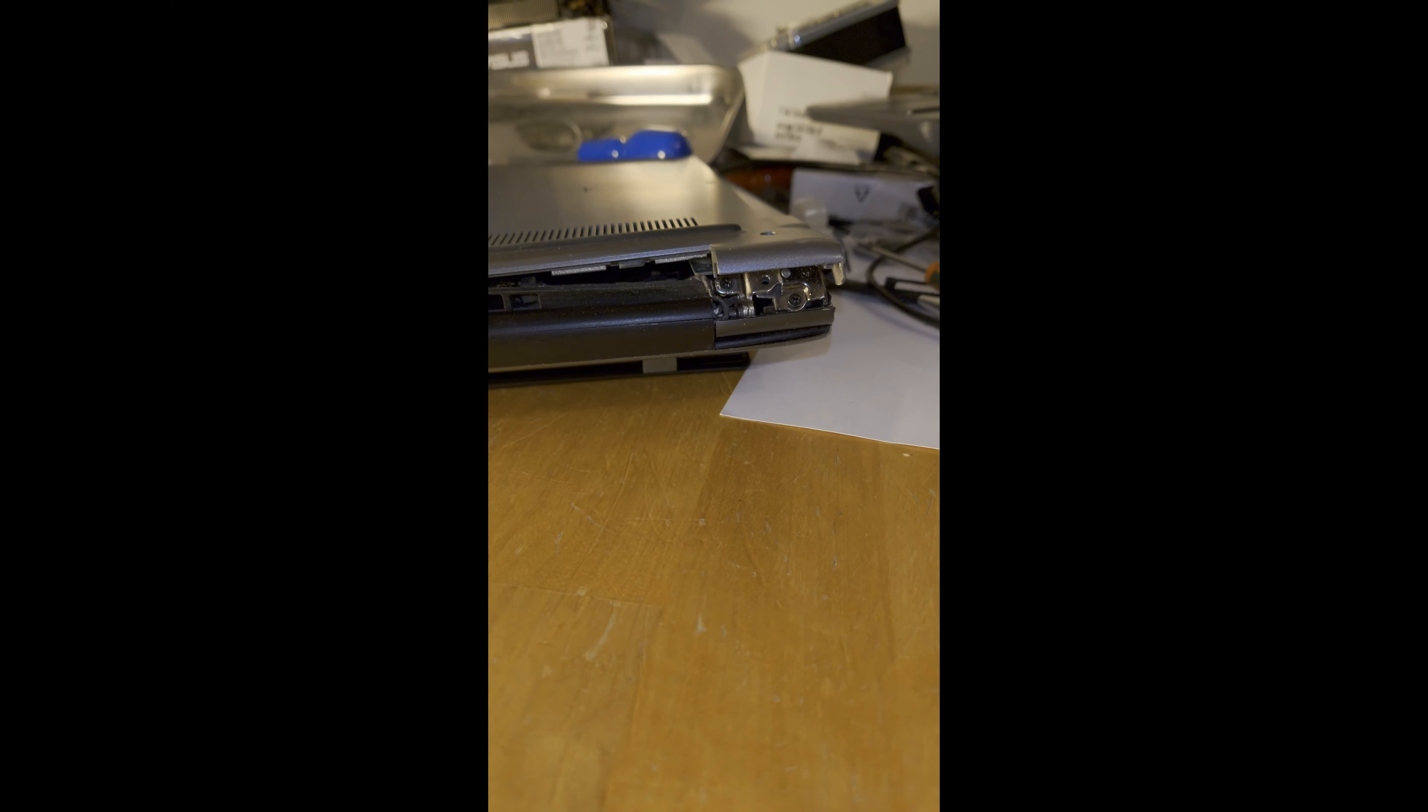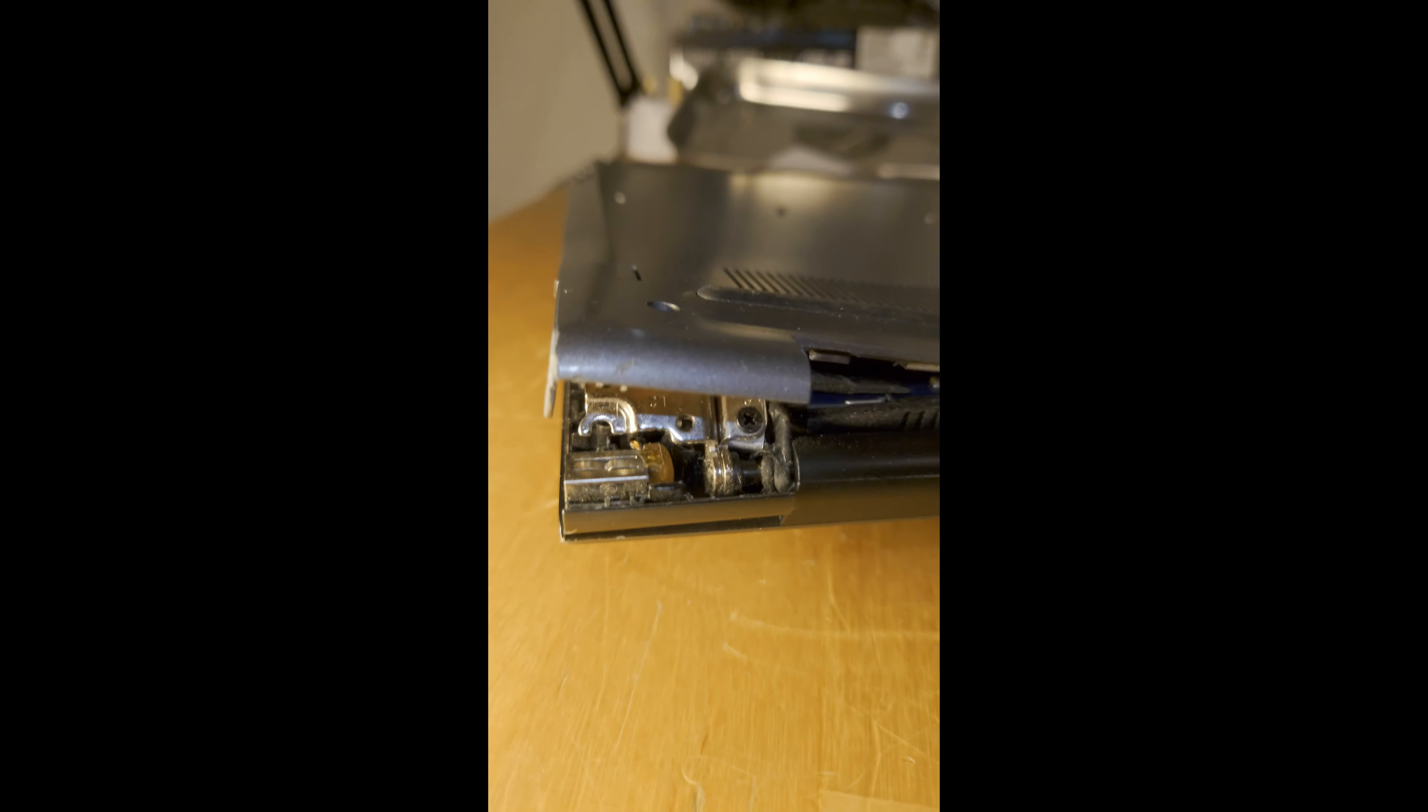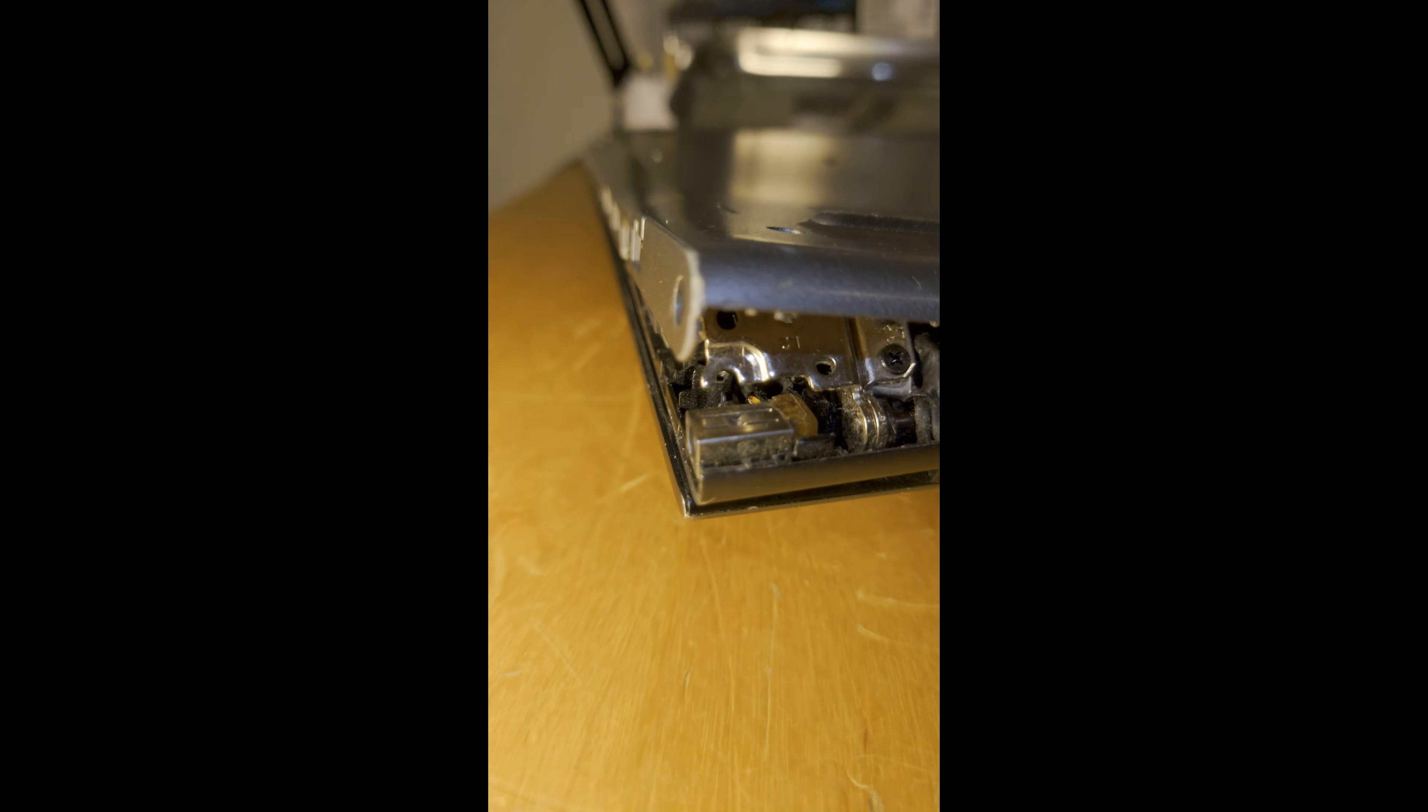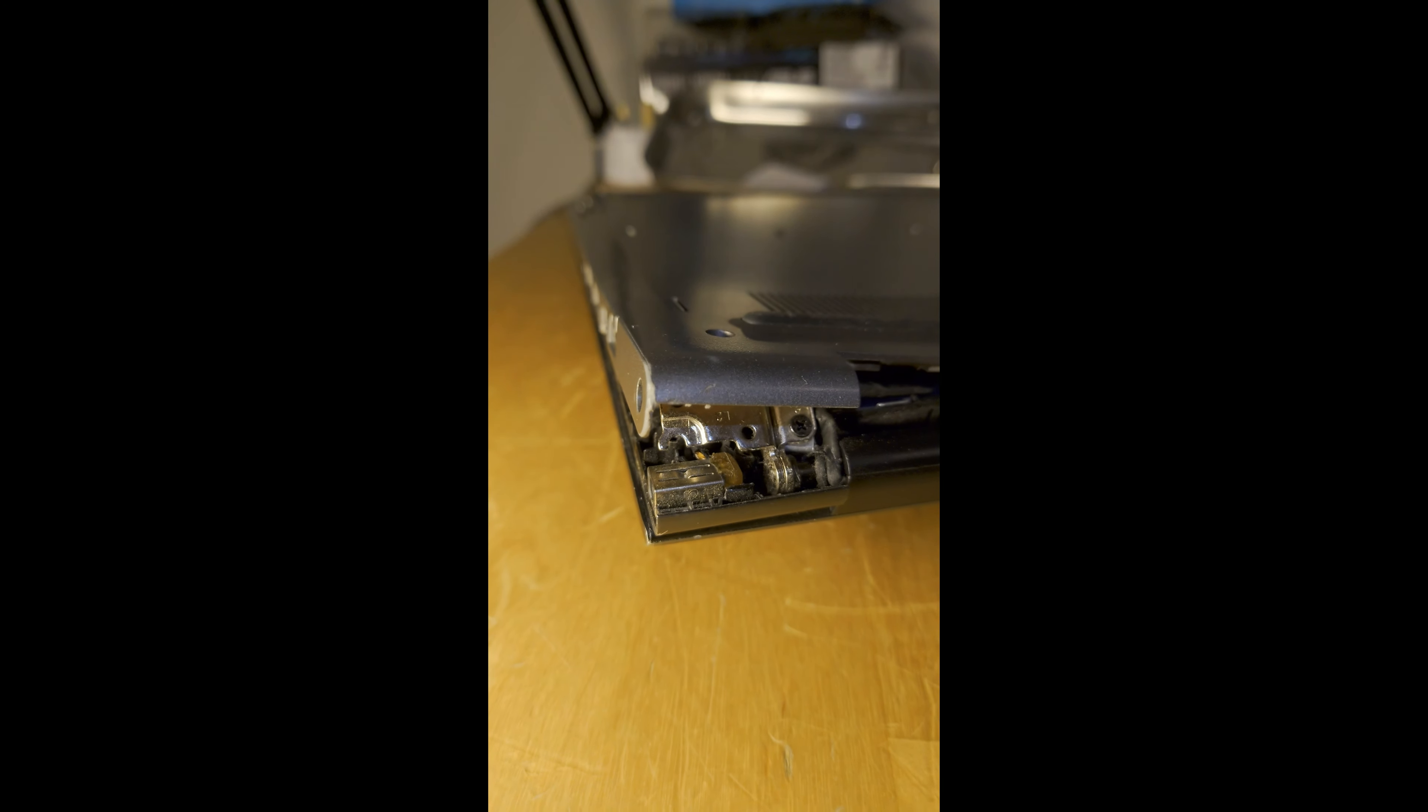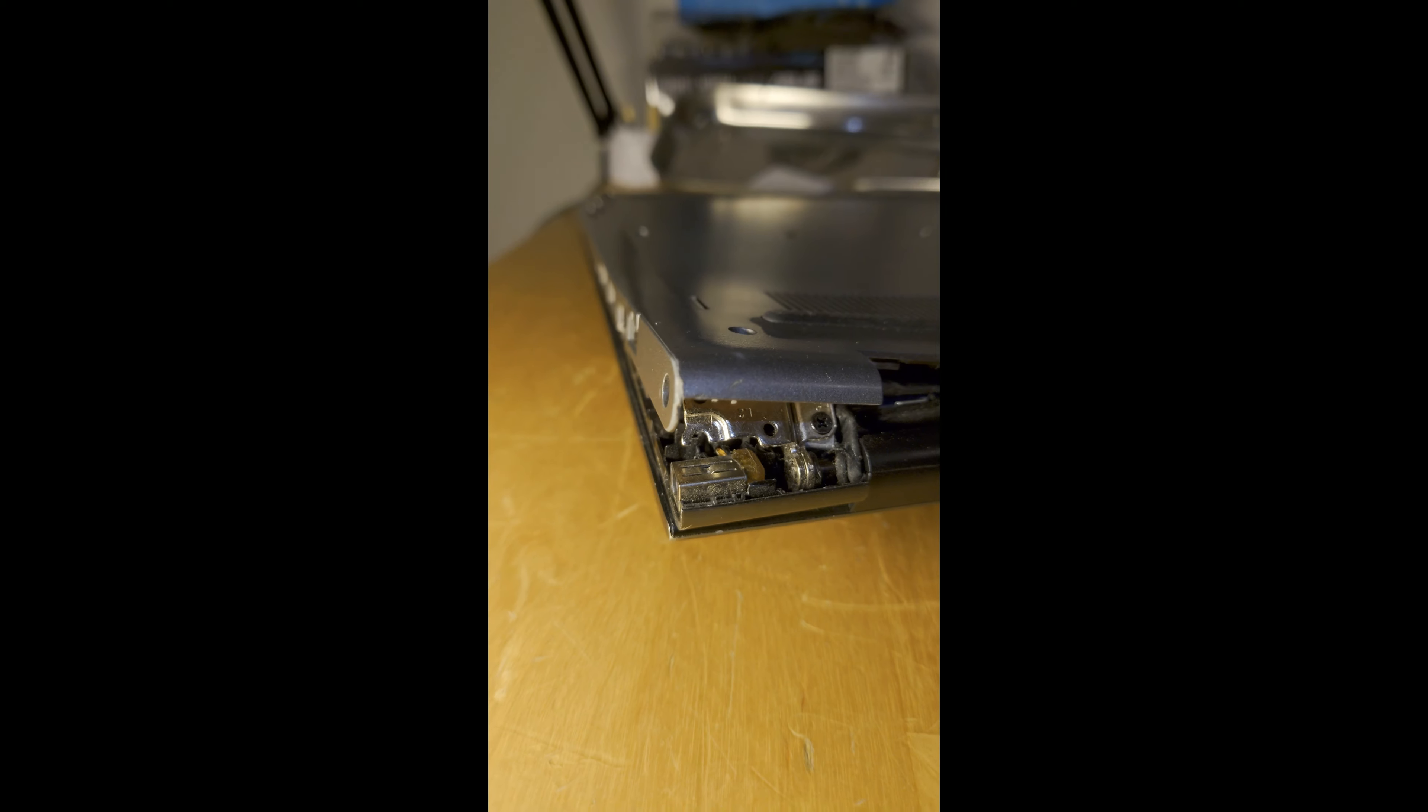So if you want to look after your laptop, be careful with your lid and how you shut it. Thank you.